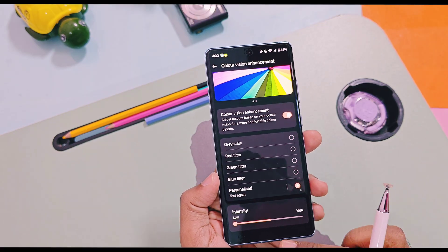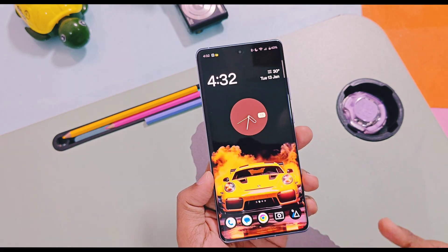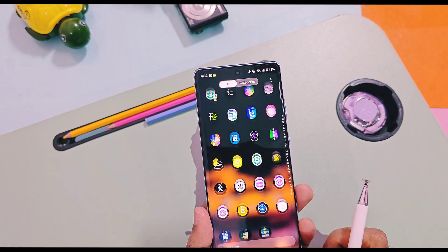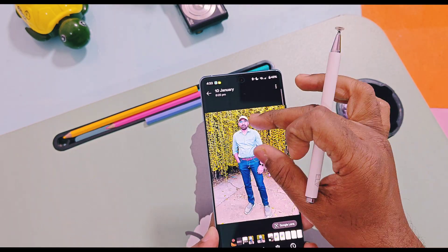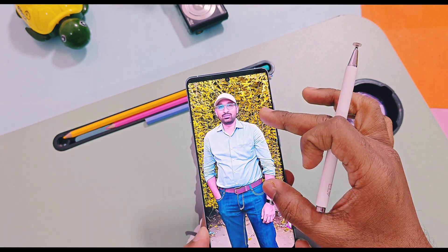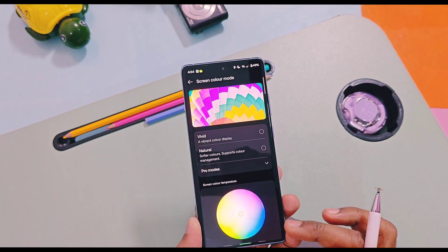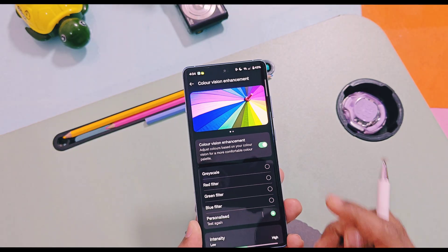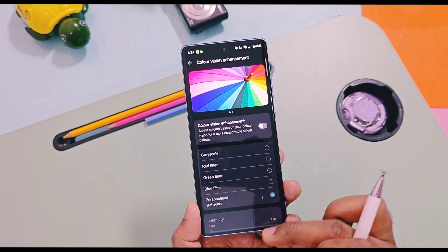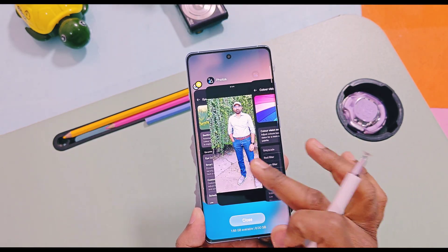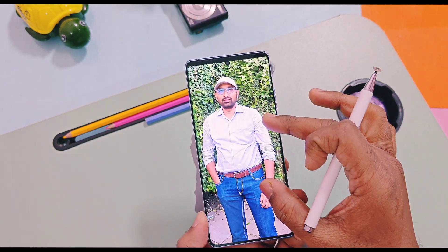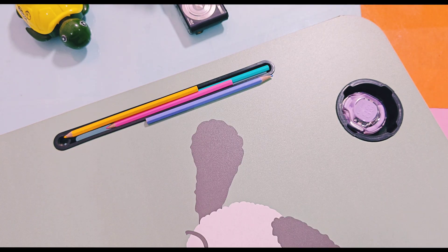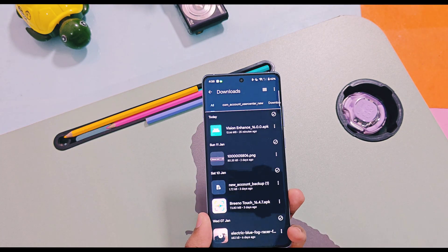You can see the personalized effect is applied to the overall system. Even images and videos will look warmer or cooler as per the color effect you have chosen. If you don't like the effect applied, you can disable the Color Vision Enhancement toggle and your default settings will be applied to your device display.